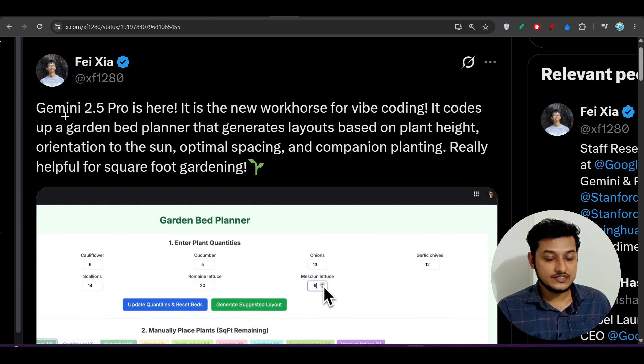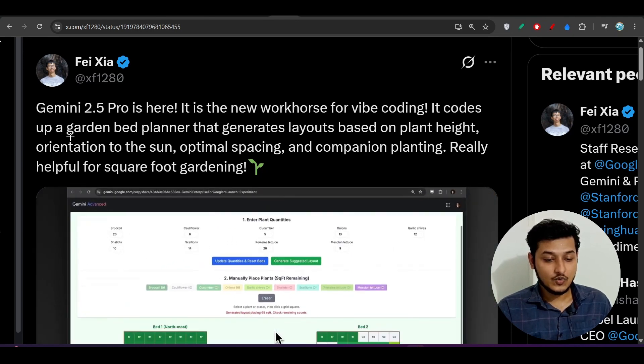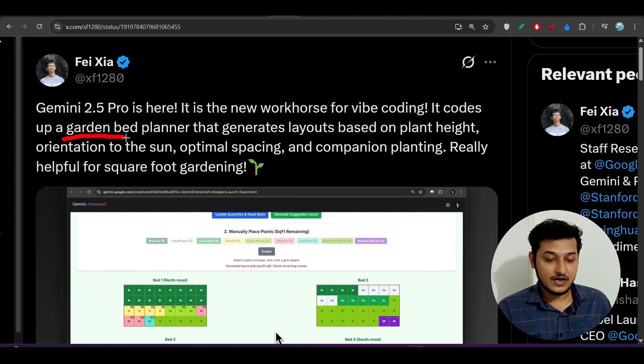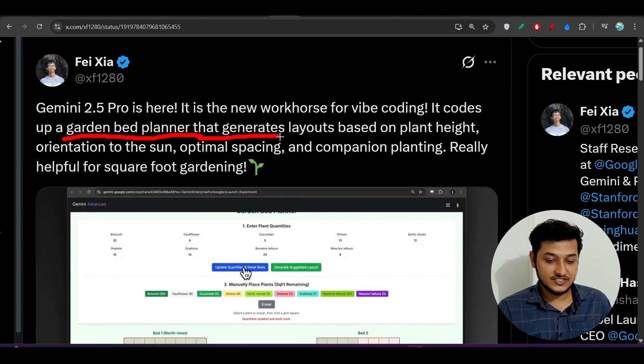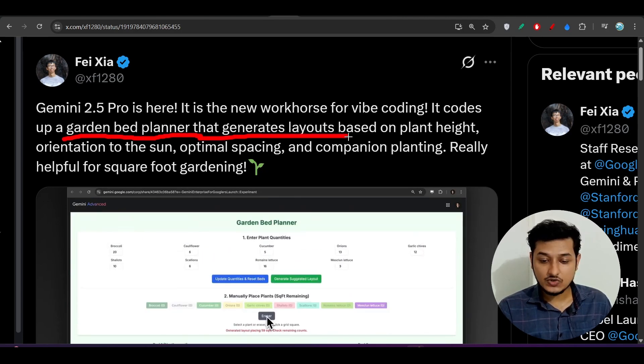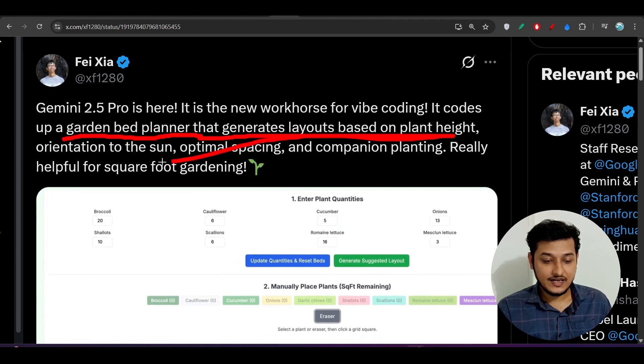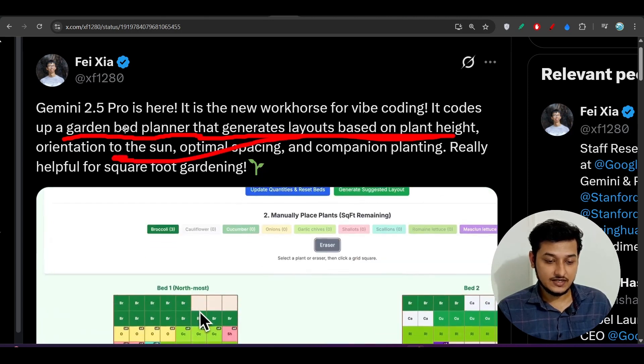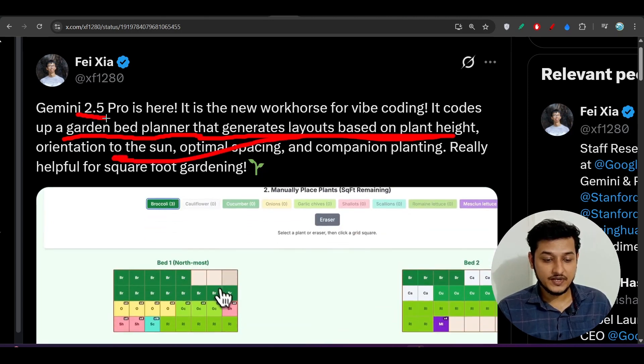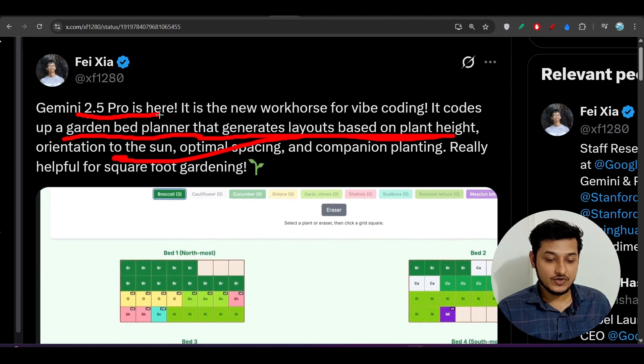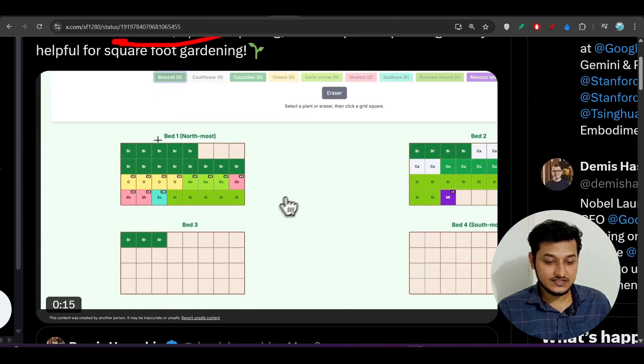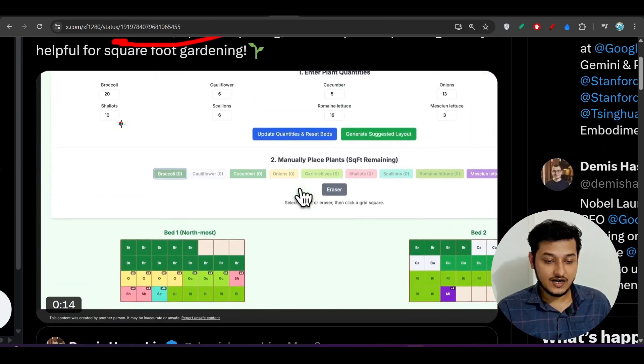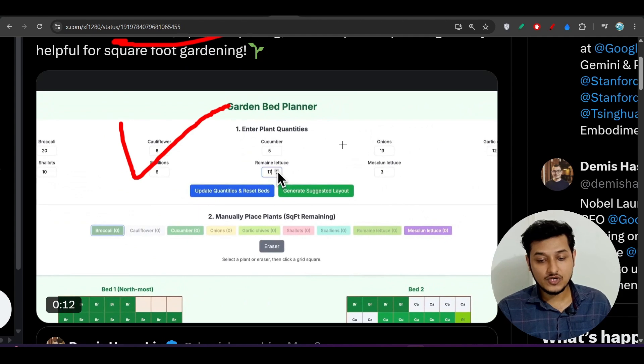Here you see another example from this guy. He has coded a garden bed planner that generates layouts based on plant height and orientation to the sun using this Gemini 2.5 Pro latest model. This is the garden bed planner output from this model. It is actually amazing.